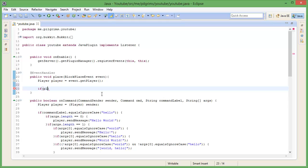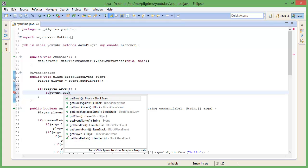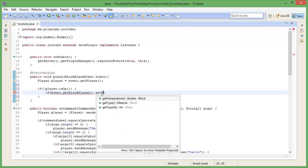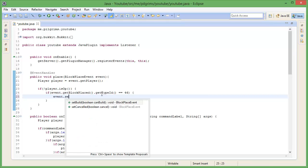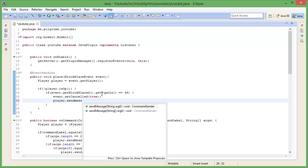If player is not op — so if player.isOp — if event.getBlock, so this will be the block placed, getBlockPlaced — getTypeId is equal to 46, which is TNT — we want to go to event.setCancelled true. And if we don't want them to have that block either we can always remove it from their inventory, I'll show you that after. We'll send the player a message saying you cannot place TNT.